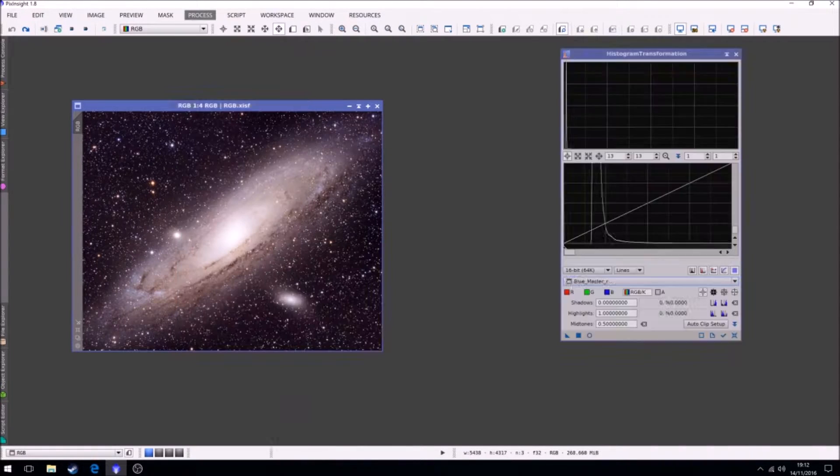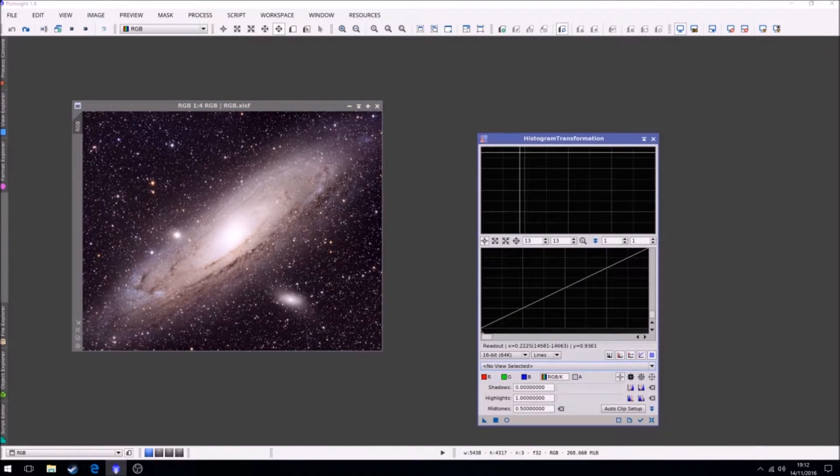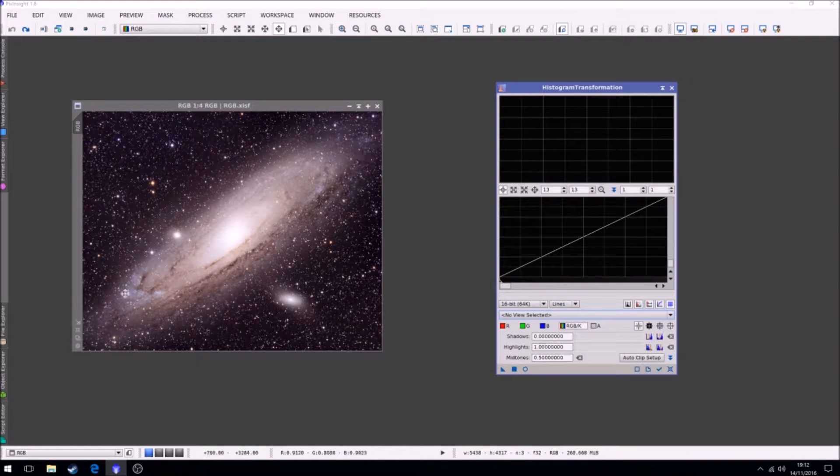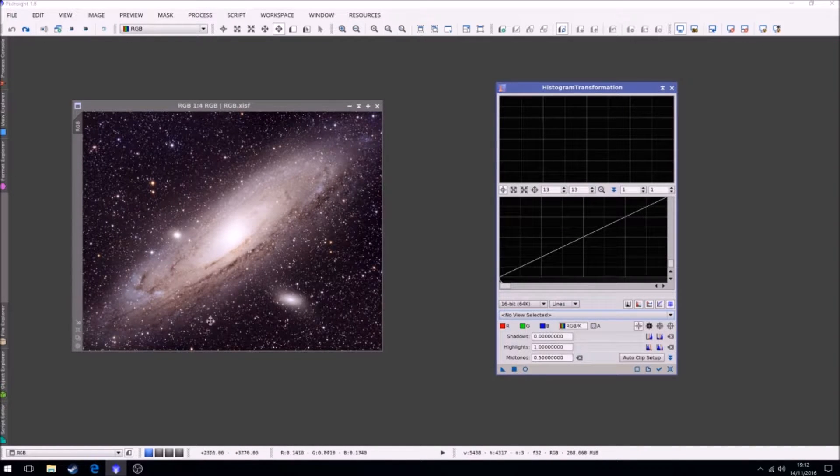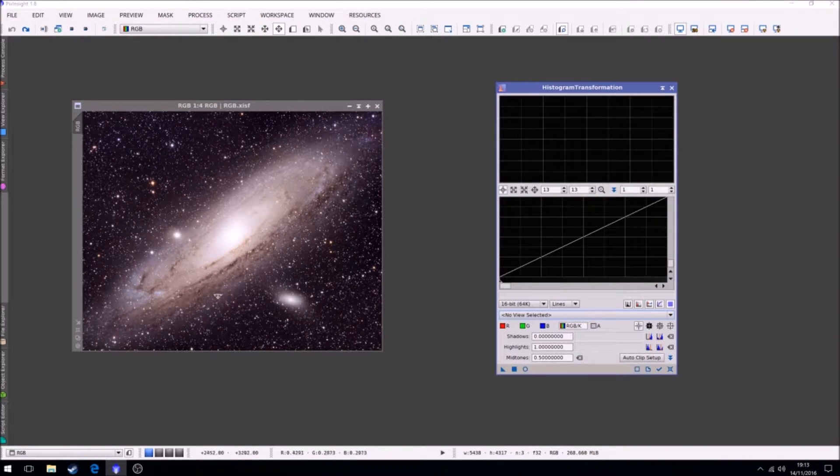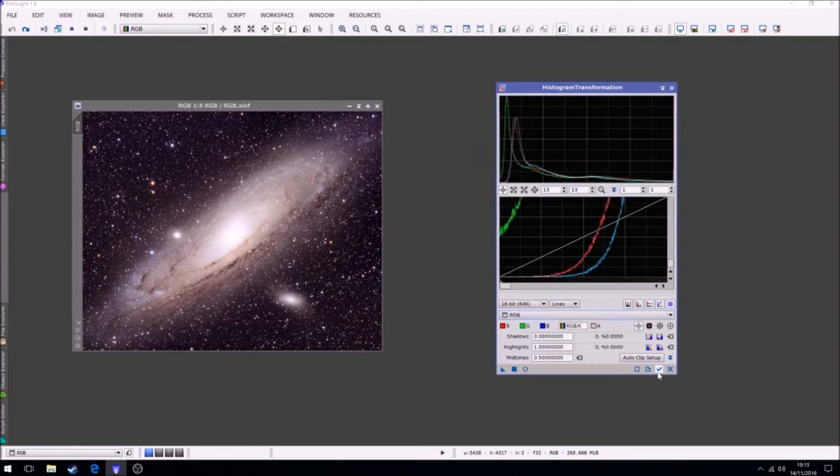And that's with the histogram transformation. It's quite bright still. In hindsight, I probably would go back and make adjustments to the luminance file, just maybe lower that brightness.